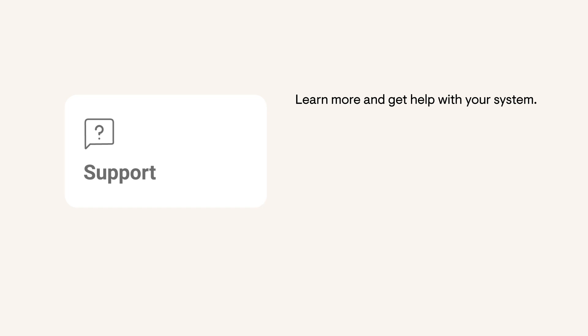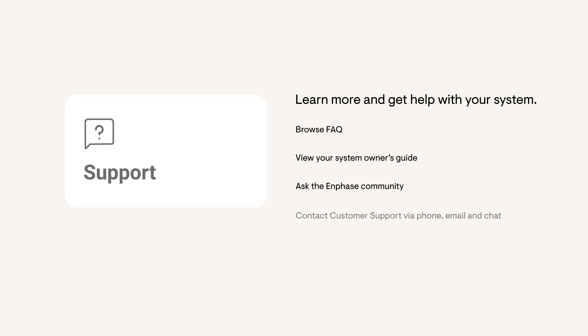If you have any questions about your energy system, visit the Support page to get quick answers to common questions, access your system's Owner's Guide, and even ask your own questions to the Enphase community. If you need a little more help, you'll also find the contact information from your installer and Enphase customer support, including live chat.